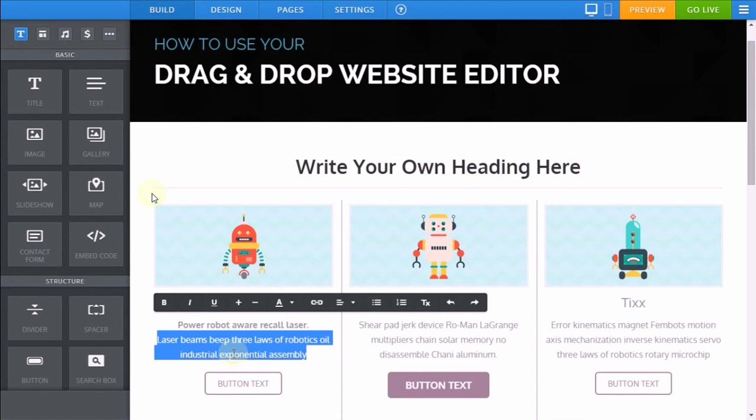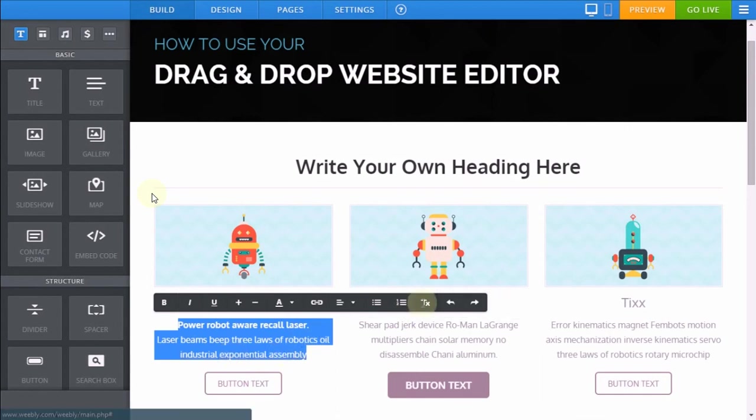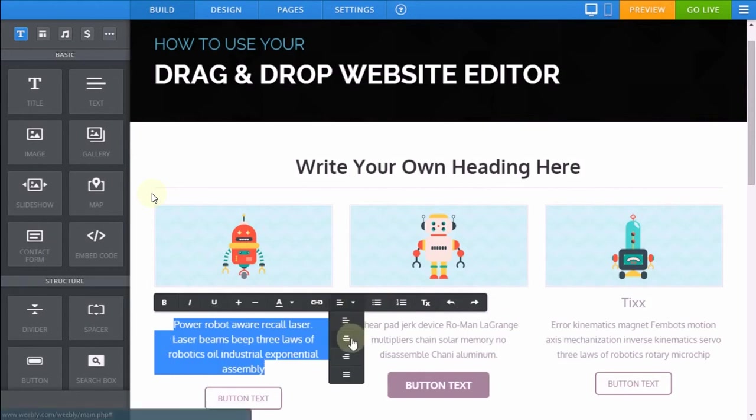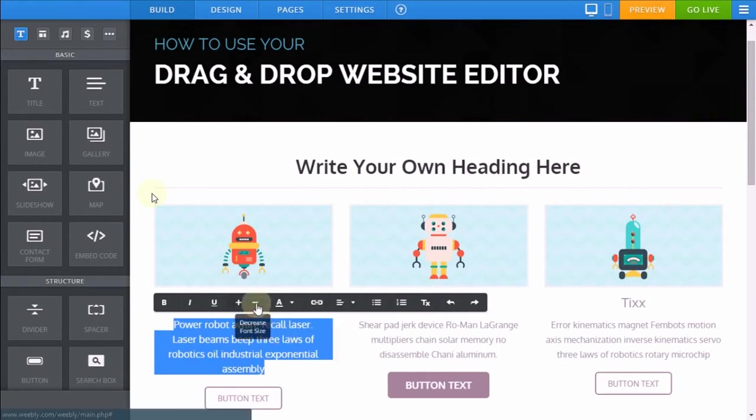To remove formatting again, highlight the text and click the remove formatting option, and you can adjust this to suit the consistency of your website if necessary.